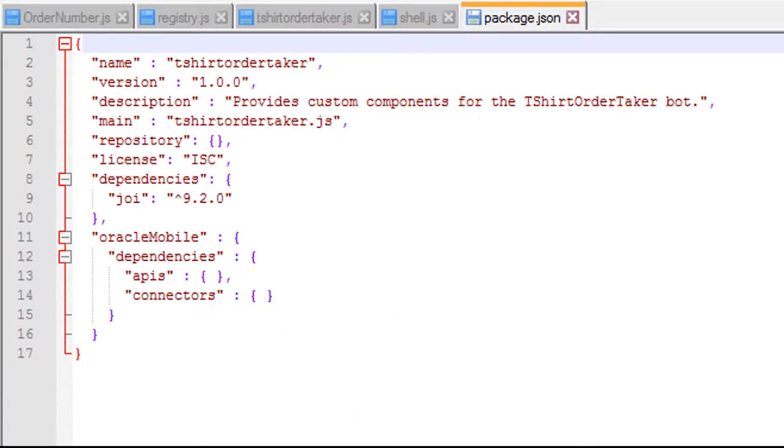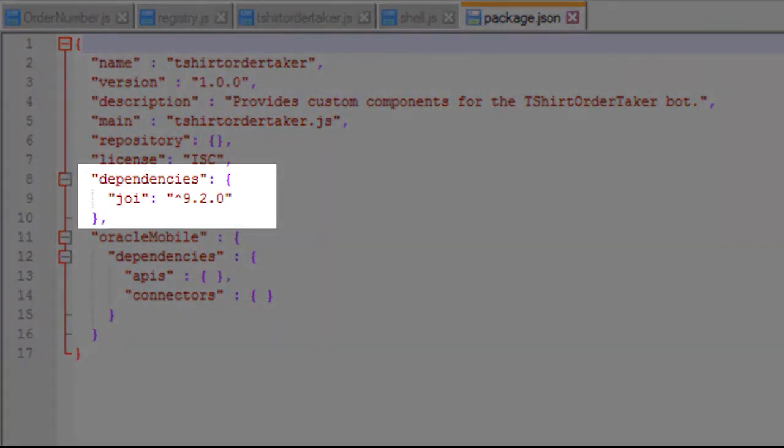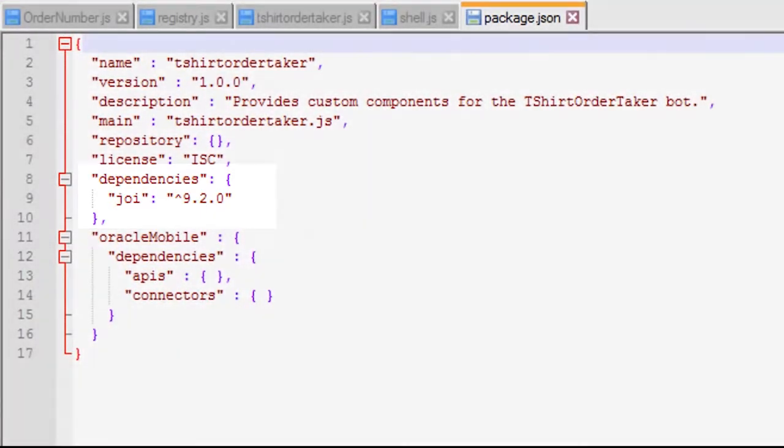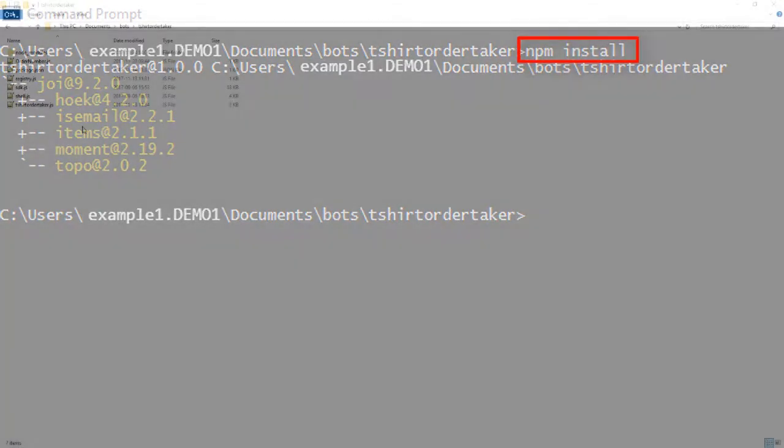The last file to modify is package.json. Open it up and add a dependency for joy, which is a library that the SDK uses to validate the body of the POST request that the bot supplies to your custom component. With that done, open a command window, change to the directory that contains your code, and run npm install. This resolves the joy dependency.